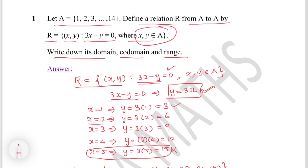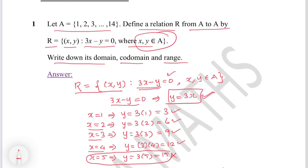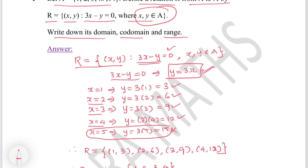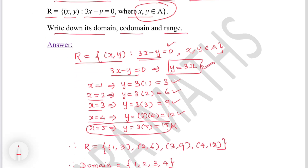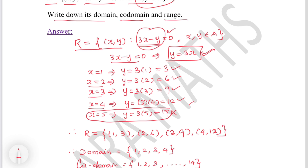When x = 2, y = 3×2 = 6. When x = 3, y = 3×3 = 9. When x = 4, y = 3×4 = 12. When x = 5, y = 15, but 15 is not in set A, so the possible x values are only 1, 2, 3, 4. Therefore R = {(1,3), (2,6), (3,9), (4,12)}.